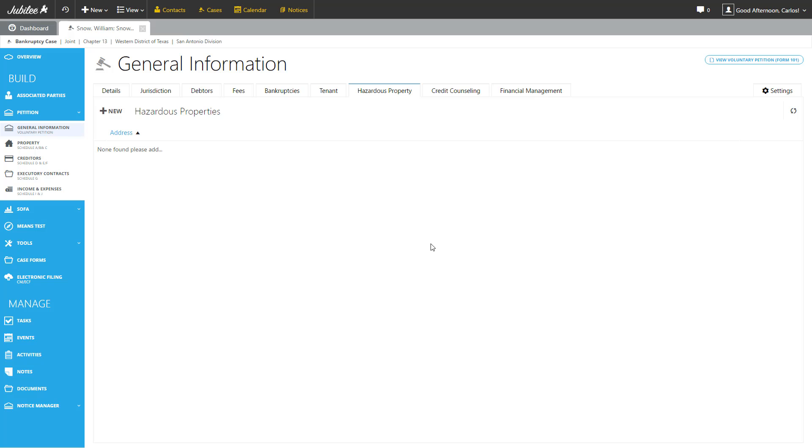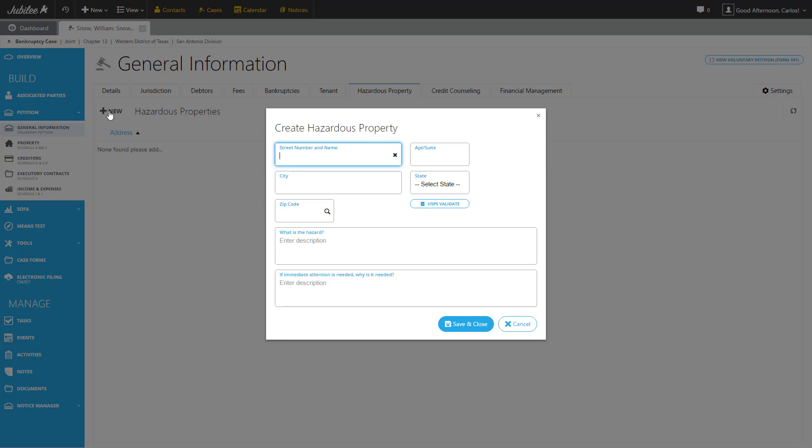And the next one we come to is hazardous property. By clicking the new button here across the top, we'll be able to enter a new piece of hazardous property that needs attention. You have an area for the address, a description of the hazard, and a little more information as far as why immediate detention is needed, if necessary. In this particular instance, we don't have any hazardous property. So let's go ahead and cancel.